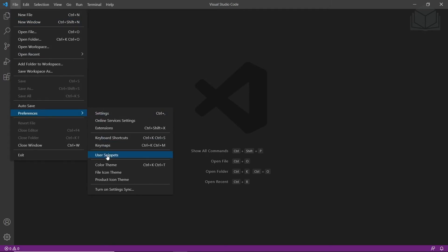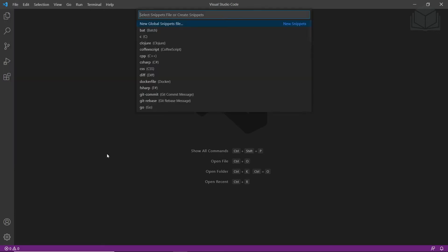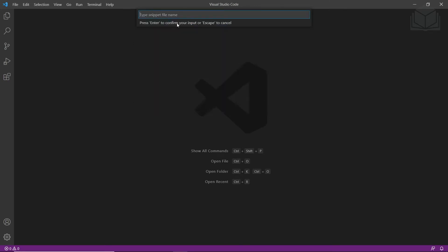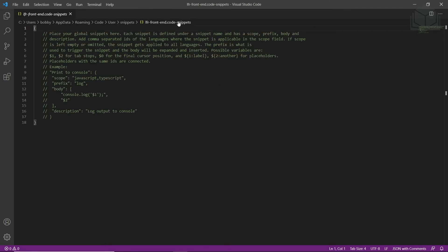If you're on OSX, you'll go to the gear icon and there will be a User Snippets selection. From here, we'll click on New Global Snippets File, and then it will ask for a file name. We'll type in lfr-front-end and hit Enter, and it will create this lfr-front-end.code-snippets file. Then we'll save this.